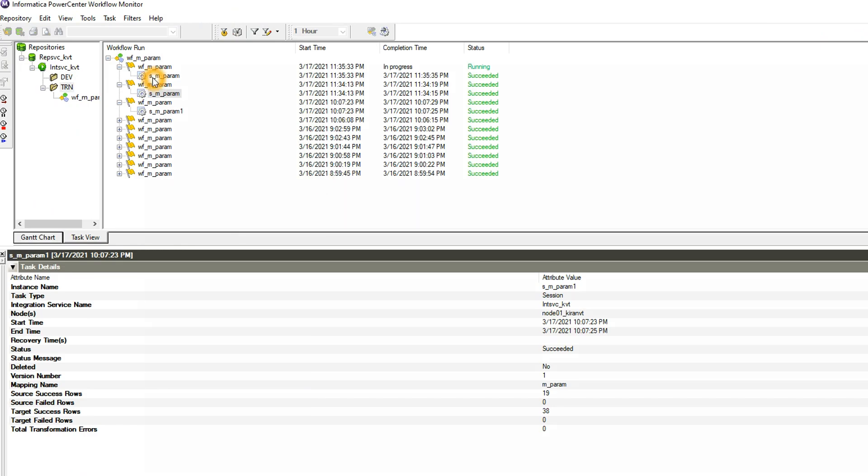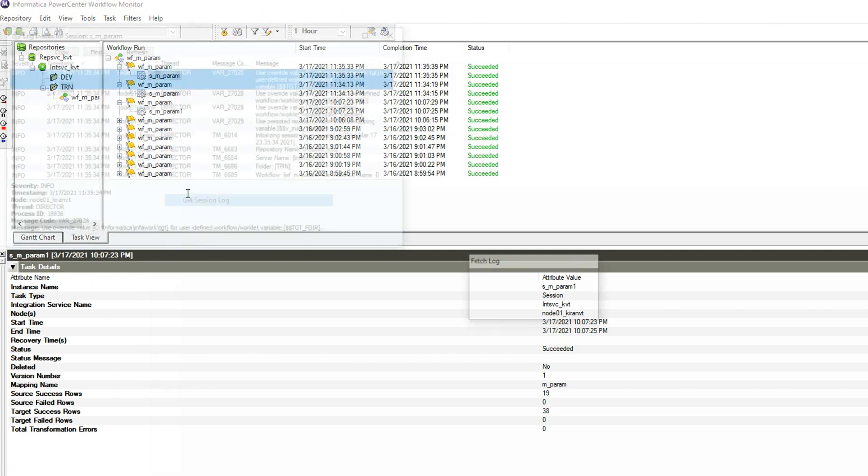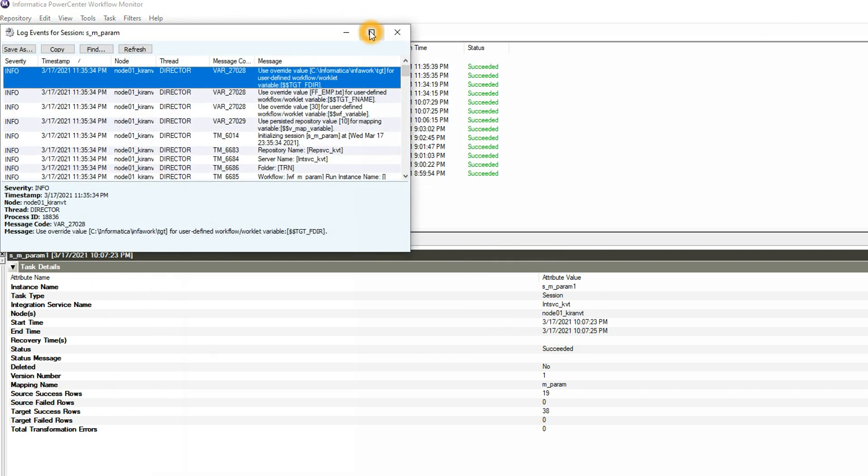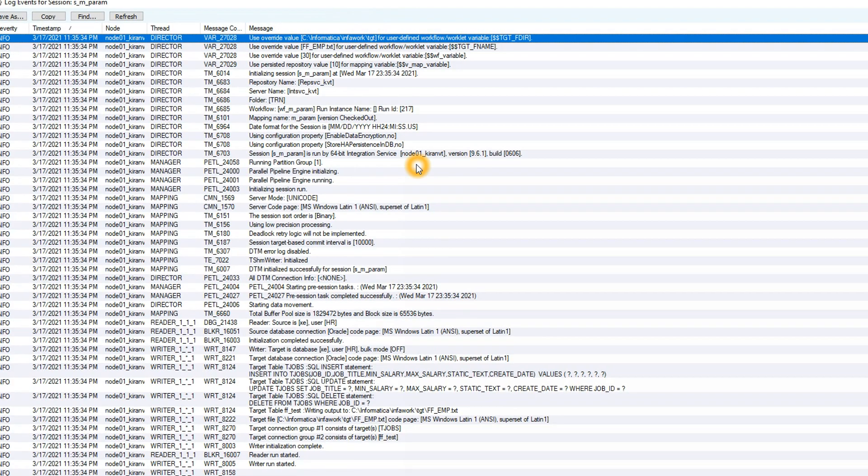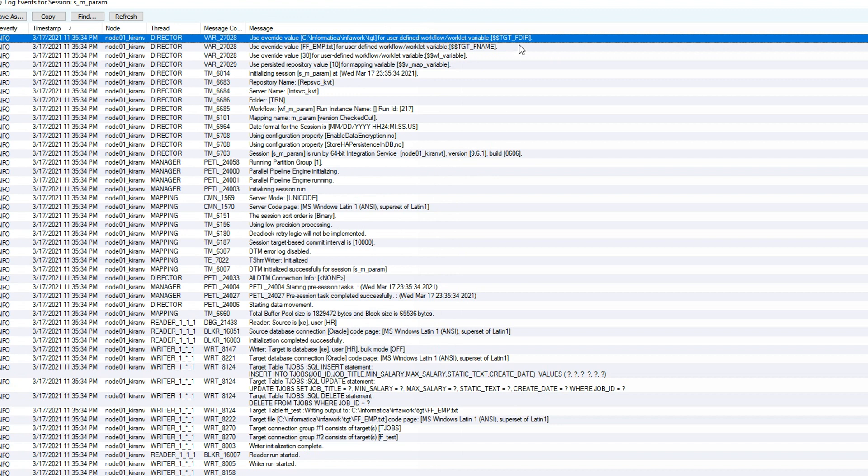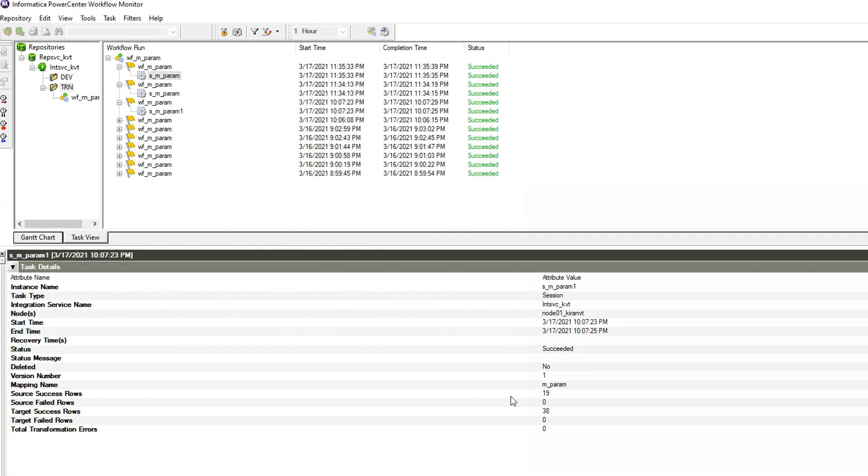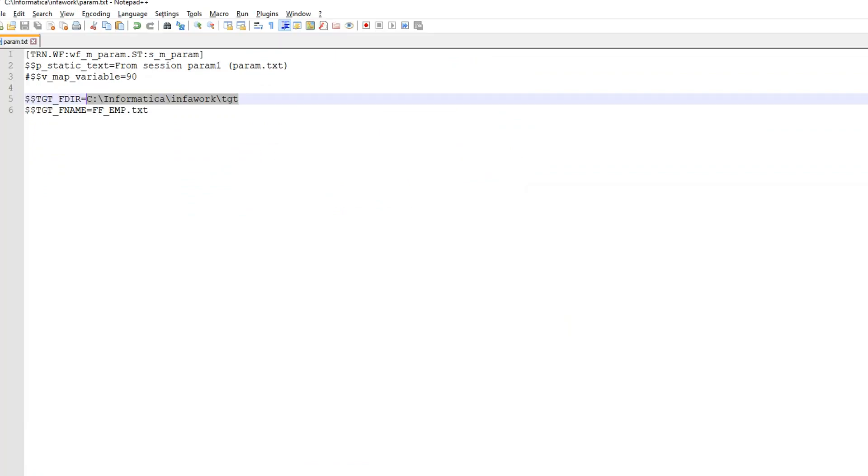My workflow is running and it is completed fine. I am just reviewing the session log. If you see the session log you can see the target file name is getting mapped from the parameter file, f_of_employee.txt, and this is the target directory that is also getting the value from the parameter file. So that means the integration service could find the parameter file in the given location and it parsed the value, the target directory and the file name from the parameter file and used in the mapping.